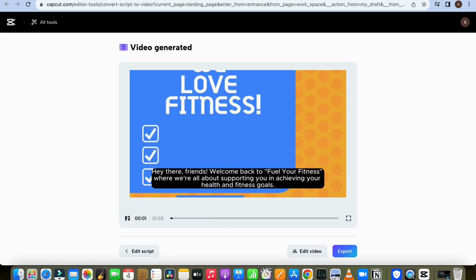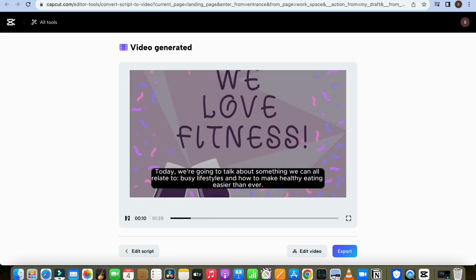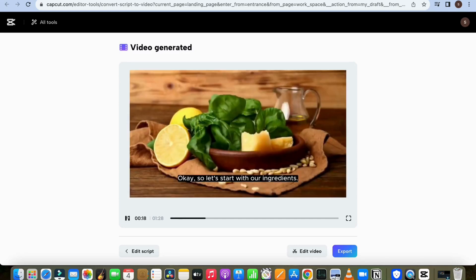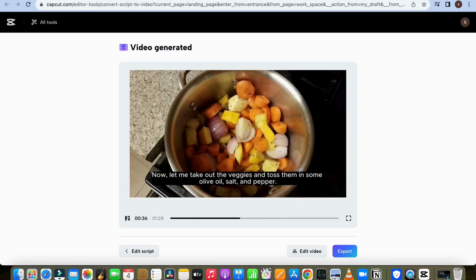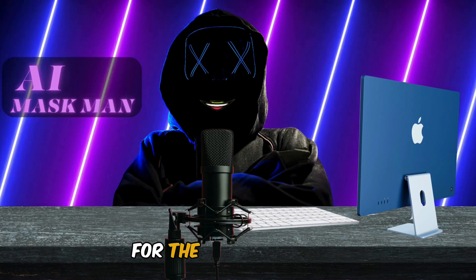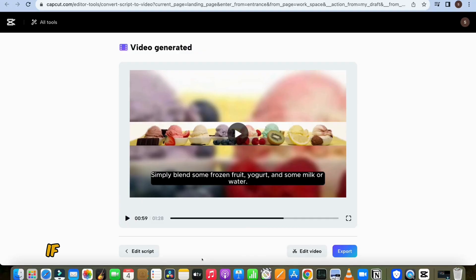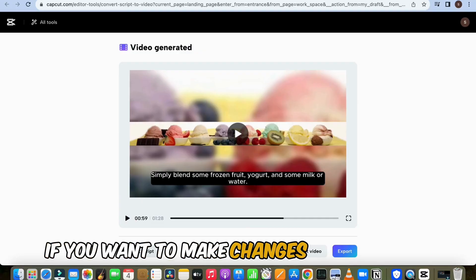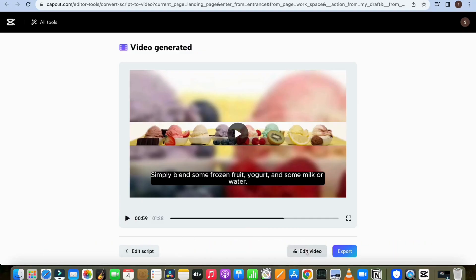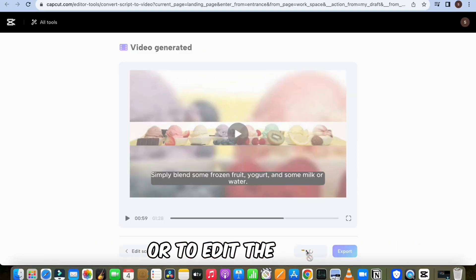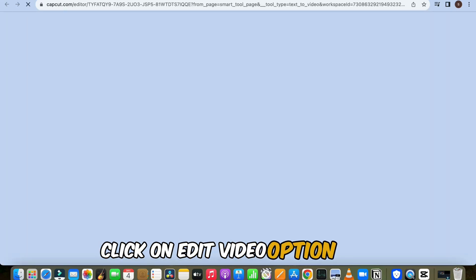The generated video plays — a sample about fitness and meal prep. For copyright reasons, the complete video will not be shown. If you want to make changes to the script, click on Edit Script. Or to edit the video, click on the Edit Video option.